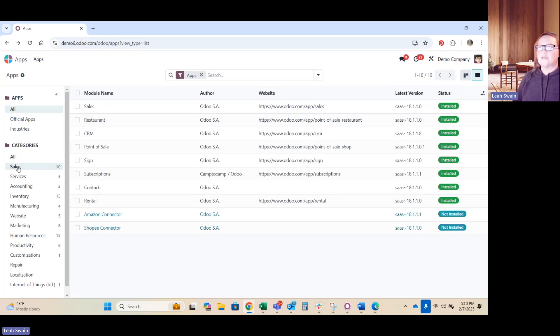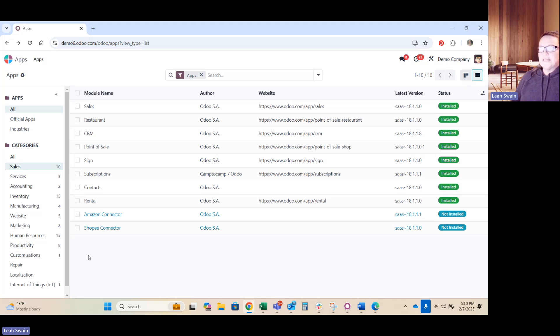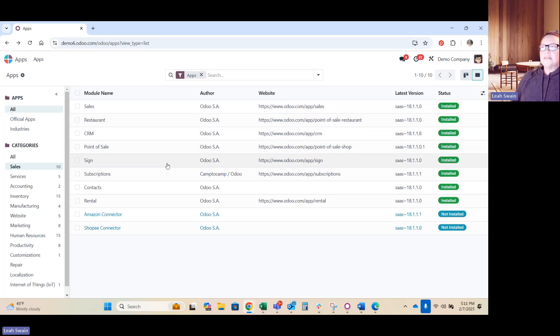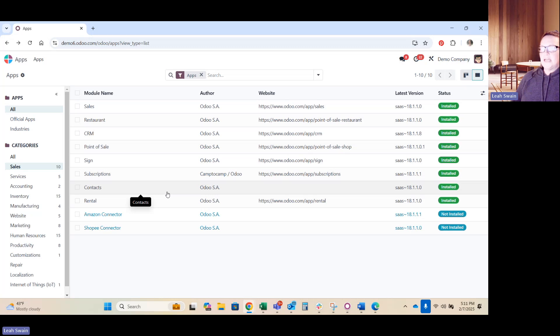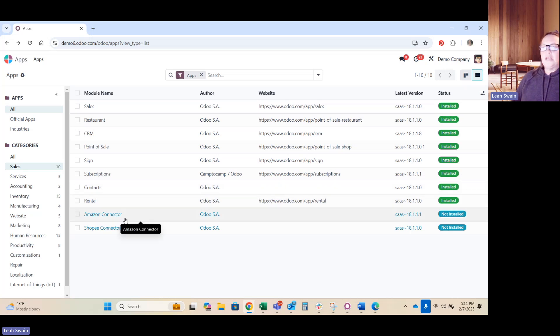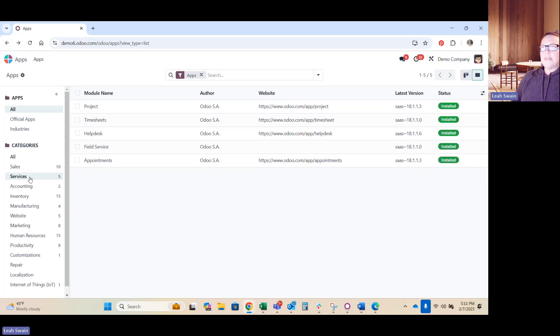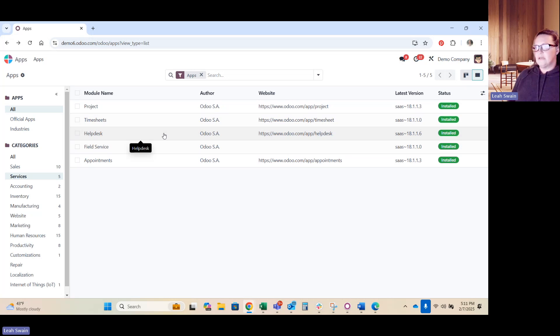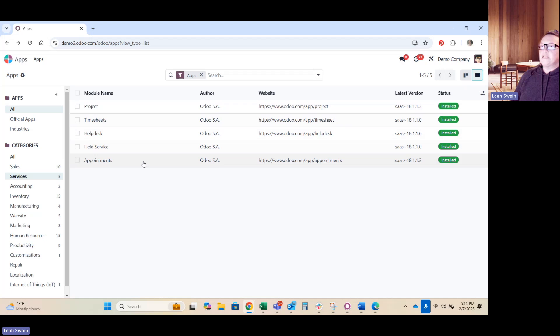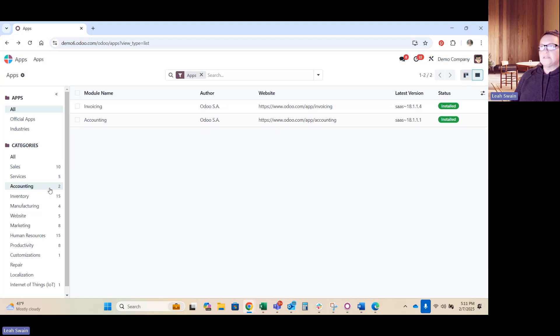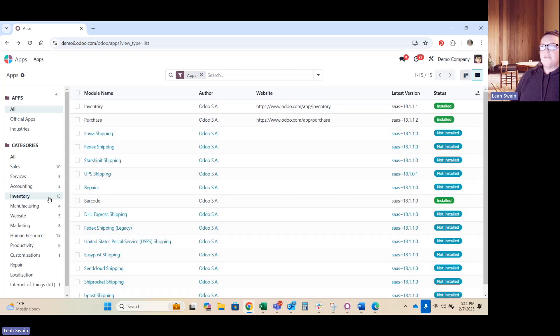Now let's dive into the categories themselves. If you are wanting to do sales, which we all do sales, right? Your basic sales module, restaurant specific, your CRM, point of sale, sign is your signature for quotations. If you handle subscriptions, where you manage your contacts, your customers and vendors, your companies, all of that is in contact. If you do rentals, if you need to put in an Amazon or Shopee connector, those integrate as well. Your service applications will handle projects, timesheets, help desk, field service manager and appointment scheduling.